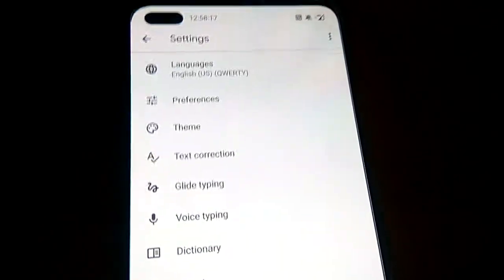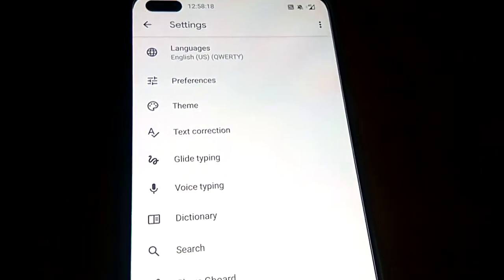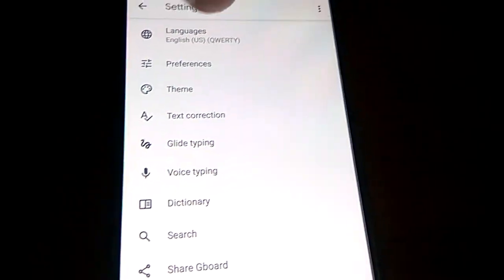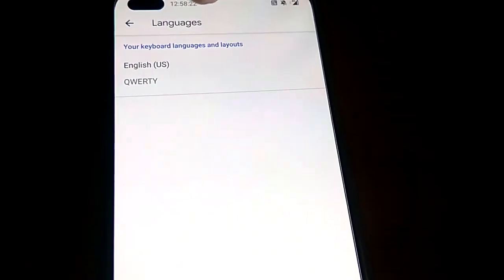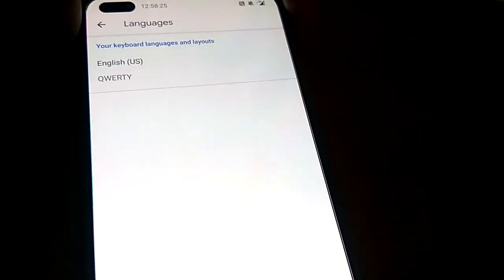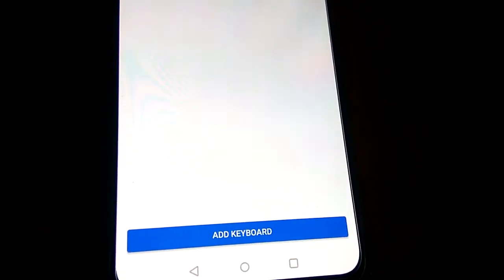Now you can see the option of Languages. From here you can see that English is shown here, and you must click on that. Now you can see the option to add a keyboard at the bottom.